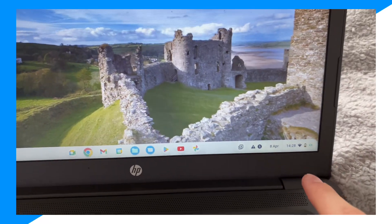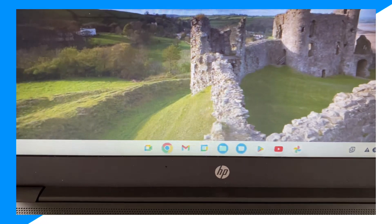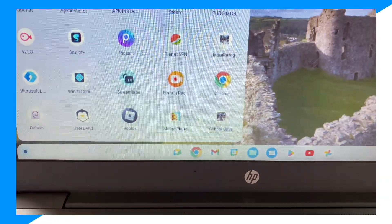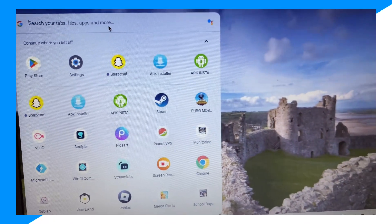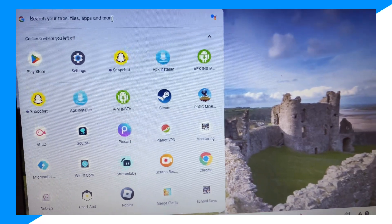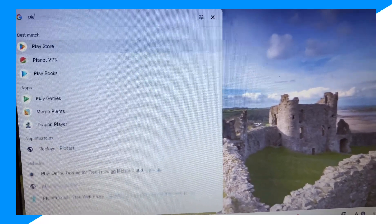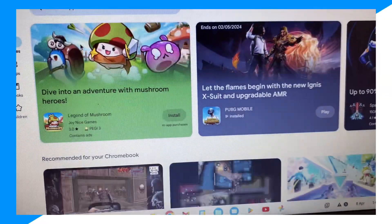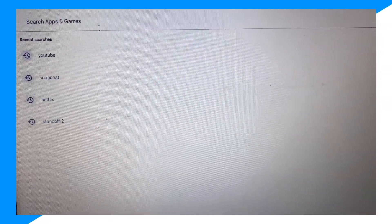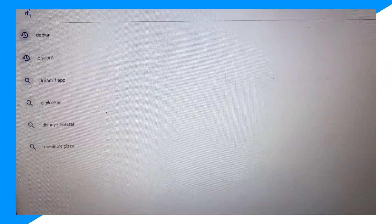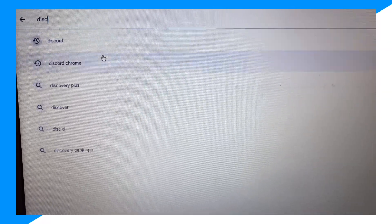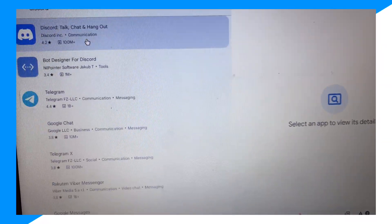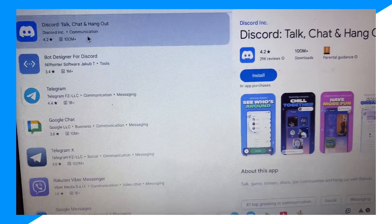First, you're gonna go over to your Chromebook, then click on this dot right here, click on search, and type up Play Store. Click on it, click on search again, and type up Discord.